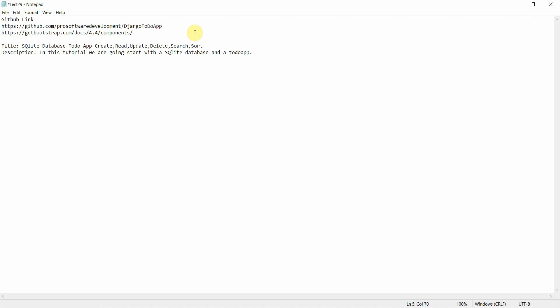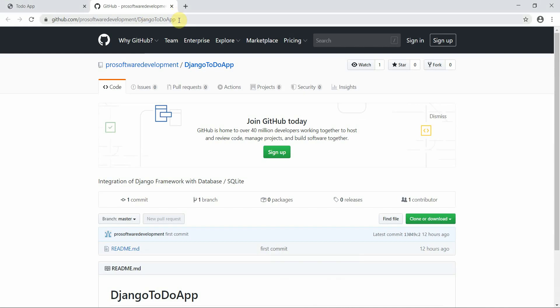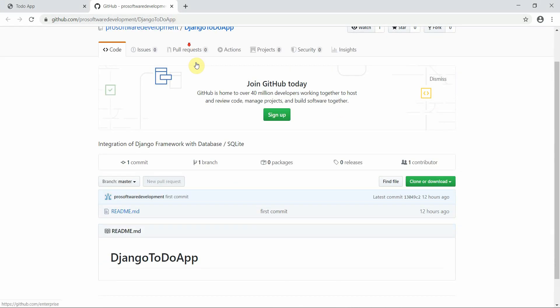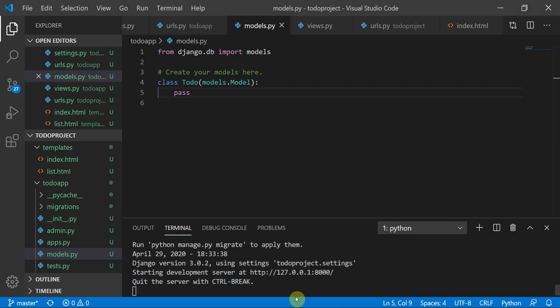We'll also perform a regex search and sort the data. In this tutorial we're going to start with the SQLite database and the to-do app. Please make sure to get updated with the new GitHub repository link.